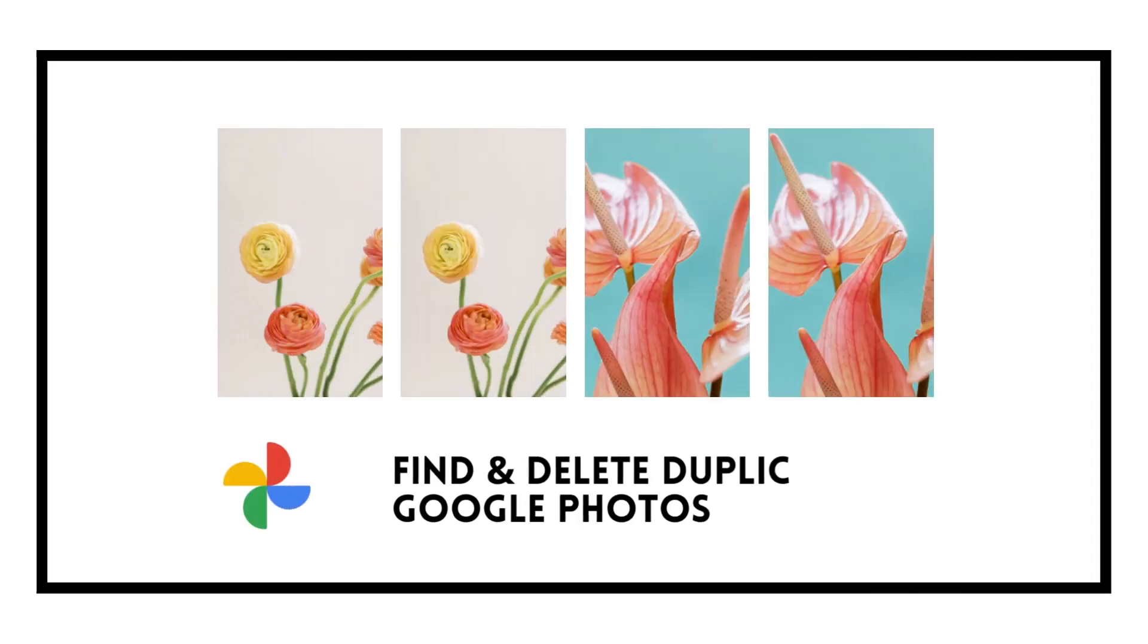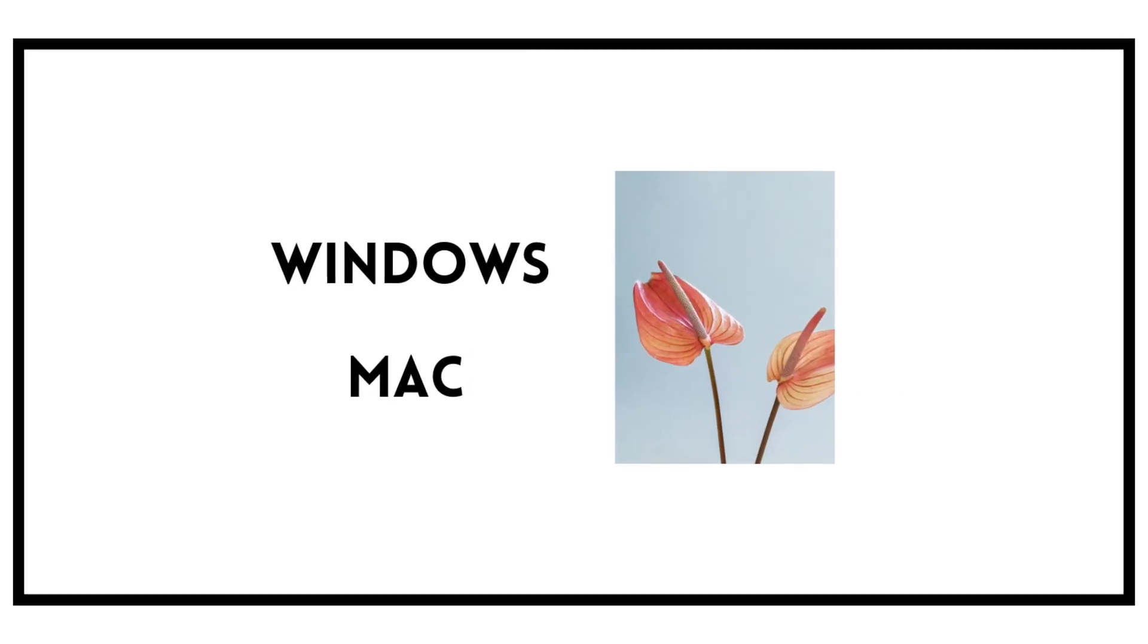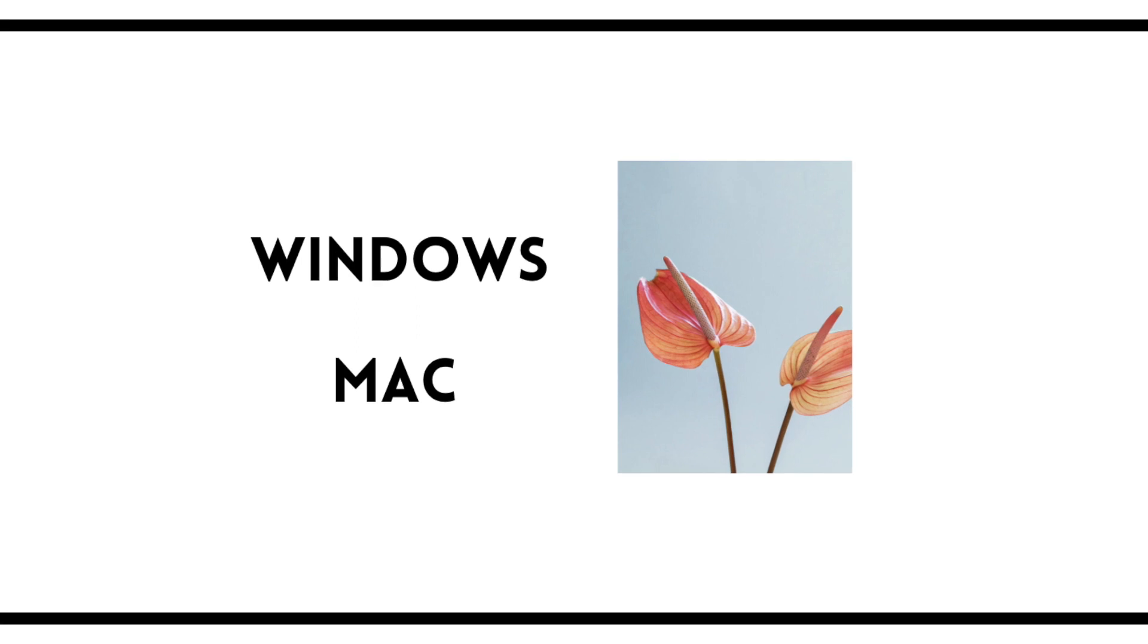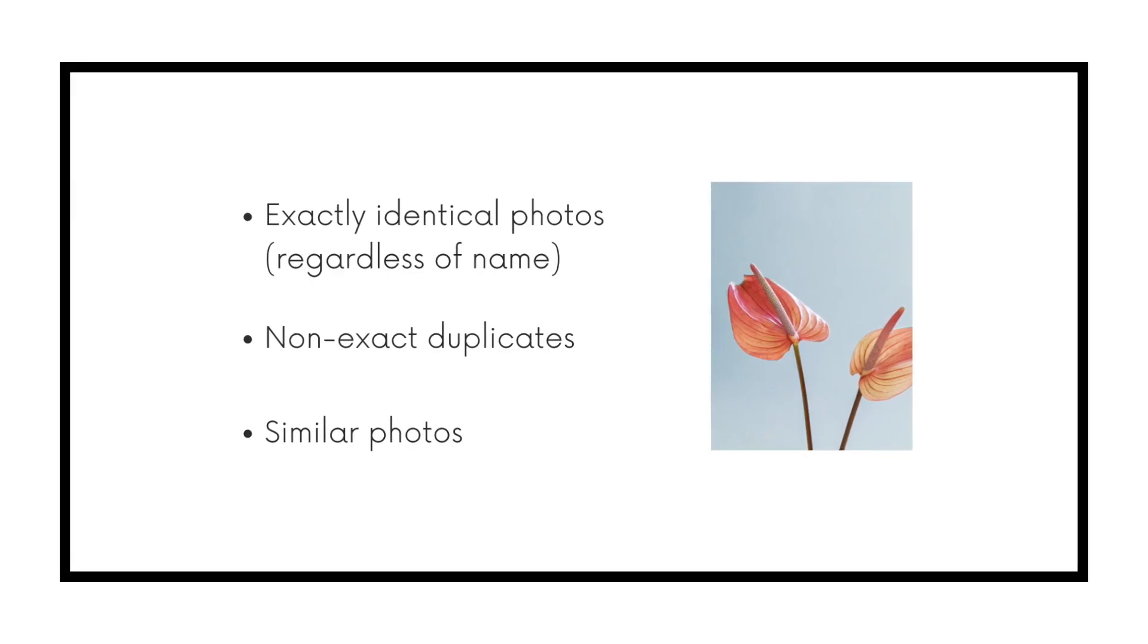This video shows you how to find and delete duplicates in Google Photos with System Duplicate Finder. This method works with Windows and Mac.